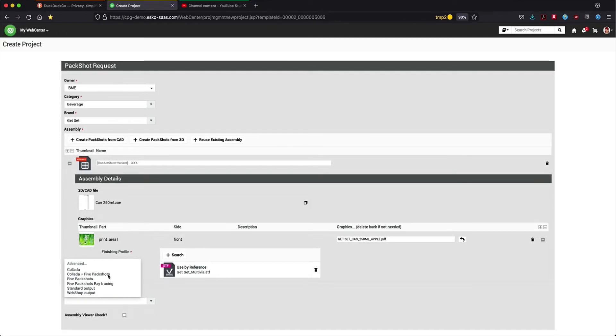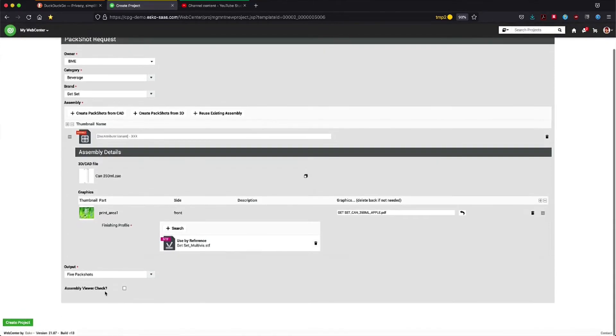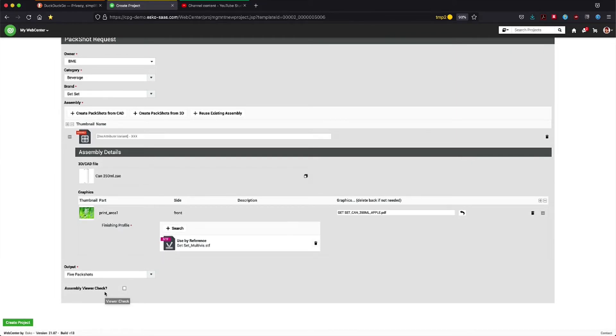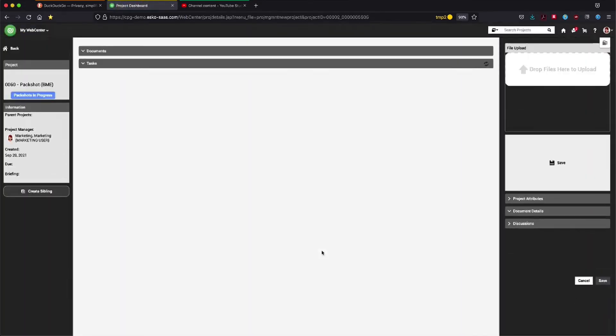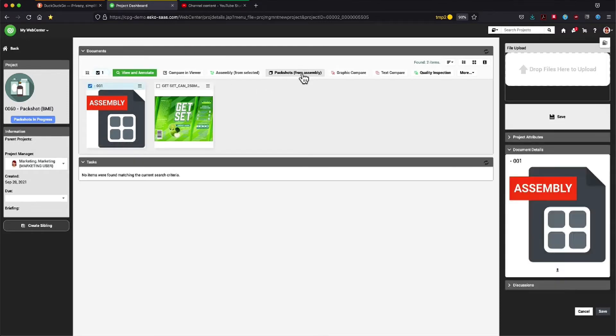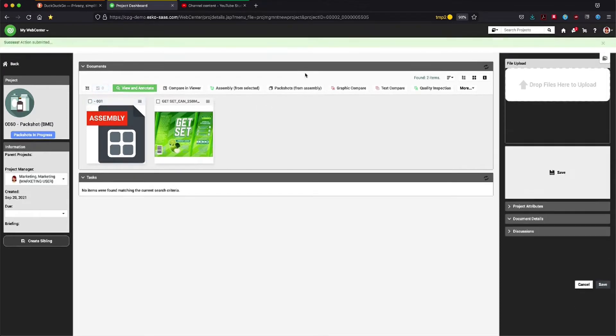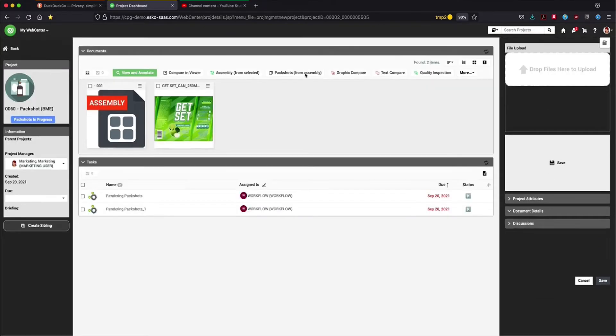The output is determined by picking here from the list of available outputs. Let's generate five different pack shots for this proof of concept. After creating the project, we will find our graphic file and we will also see the assembly, which again is a combination of the 3D file combined with the graphics.